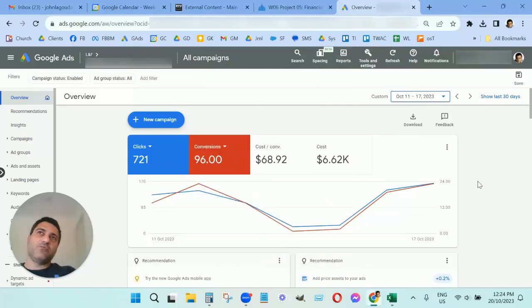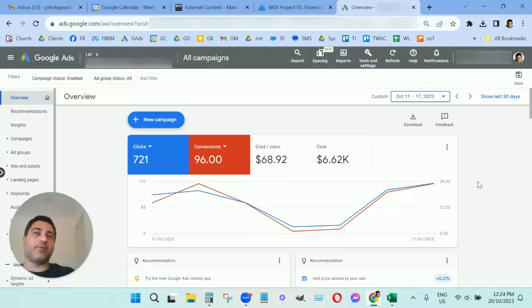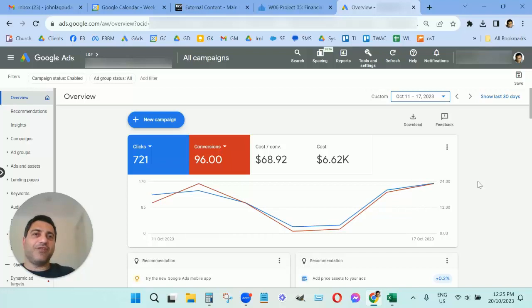So what do we take away from this? Well, it doesn't matter what industry you're in—if you're collecting leads via your website through people filling in the form, always make sure that you're only asking for the absolute minimum that you need from the person.